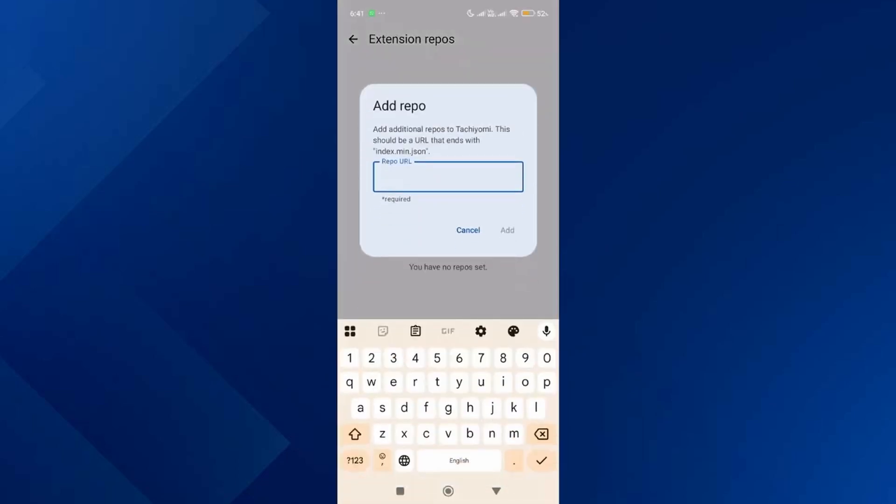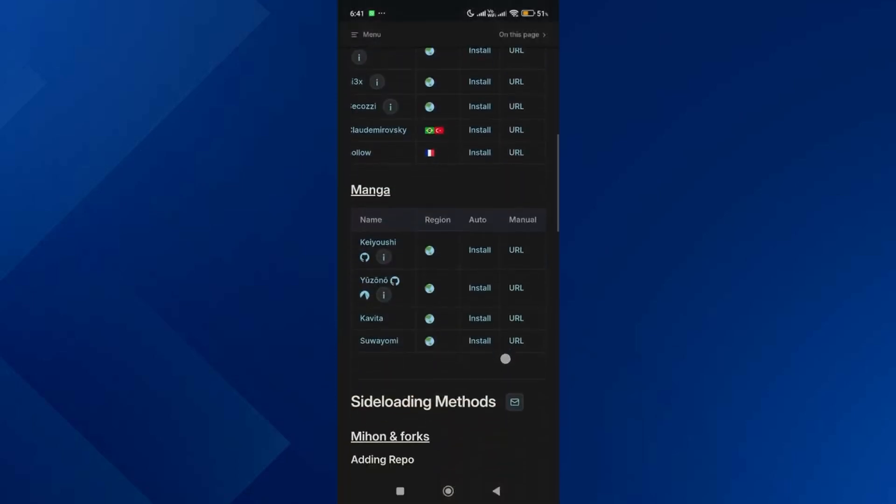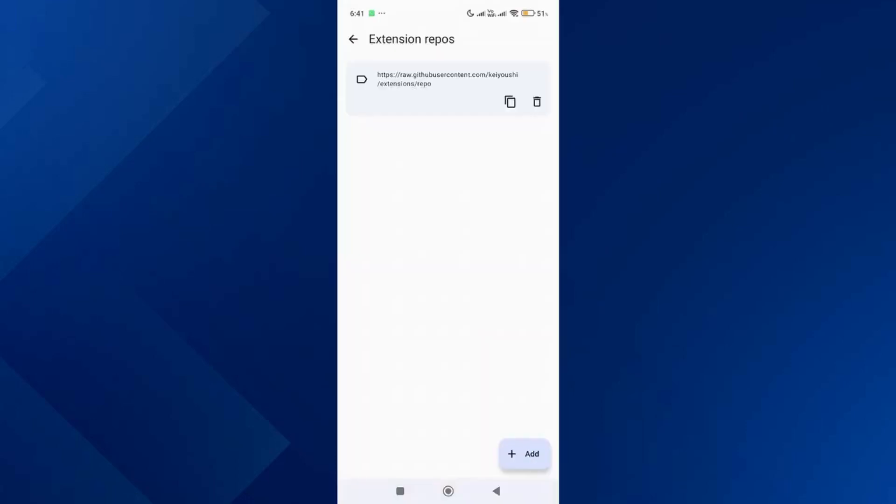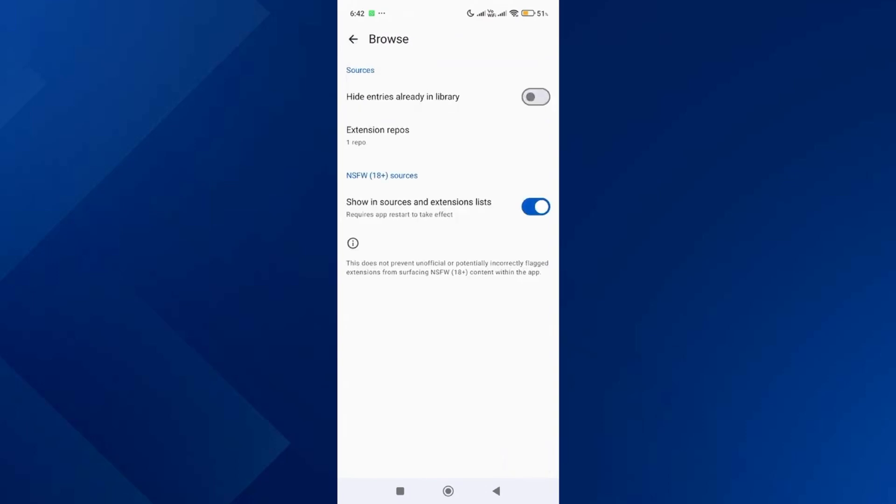Go back to the browser and tap on auto install for the manga repo. Once it's added, do the same for the anime extension repo. After that, go to the browse section again.